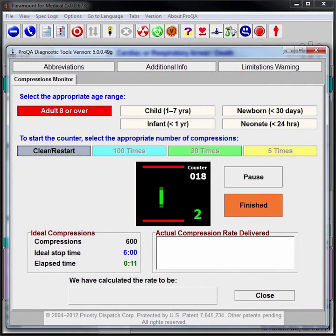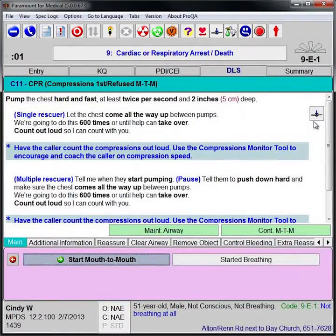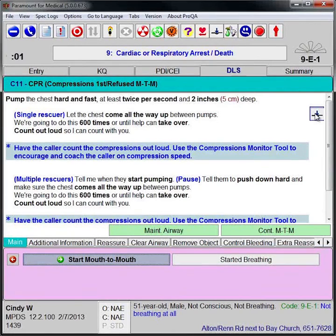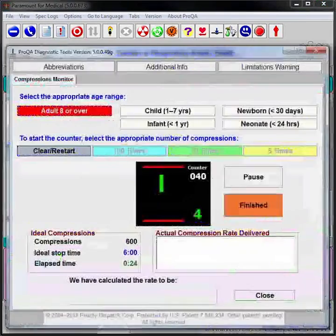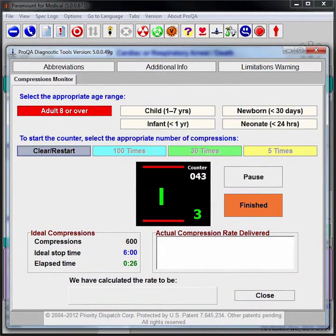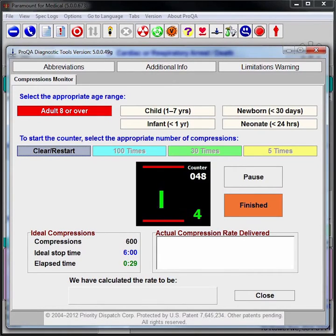Pre-arrival instructions, such as the CPR instructions used in this case, give the caller a way to maintain life support while waiting for help to arrive. When the responders arrive at the scene, the patient is already receiving CPR, meaning that his chances of survival are significantly improved.